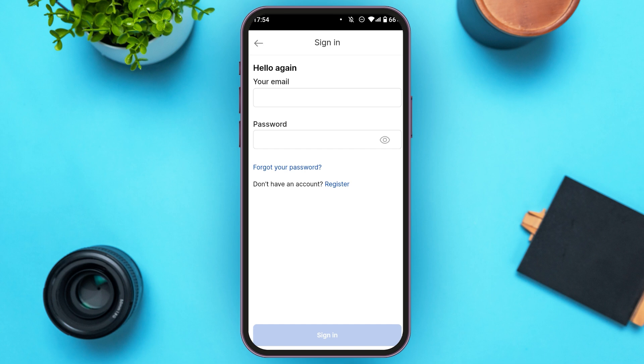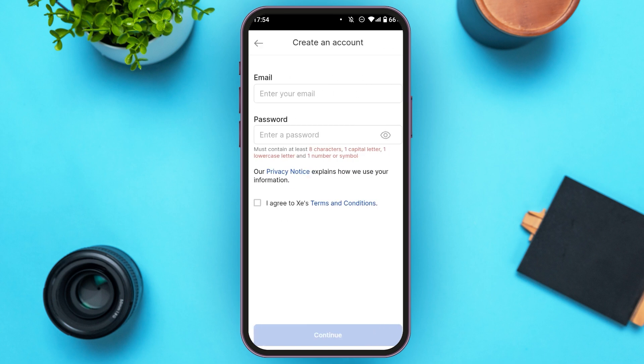If you already have an account, you can directly enter your email address and your password and tap on the sign in option. If you do not have an account, you can see the 'Don't have an account? Register' option over here. Tap on the register option. Now you'll be led to this kind of interface where you'll be able to create your account.